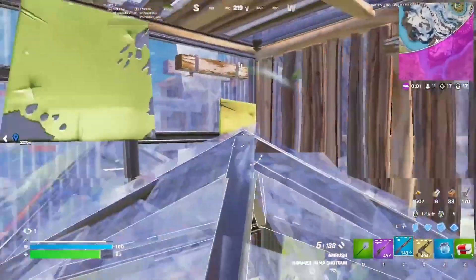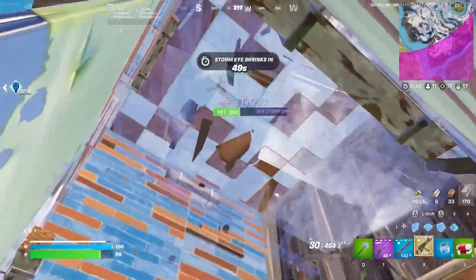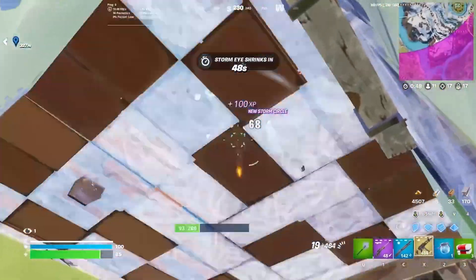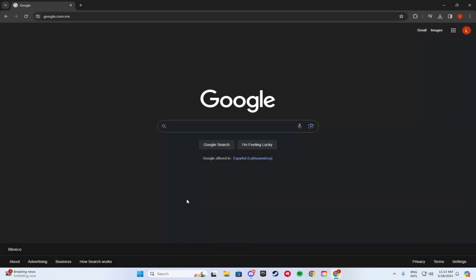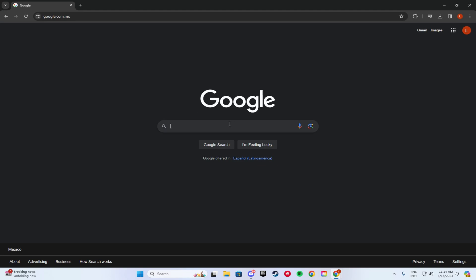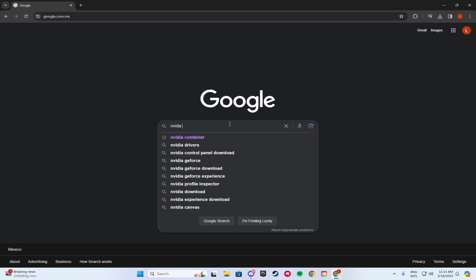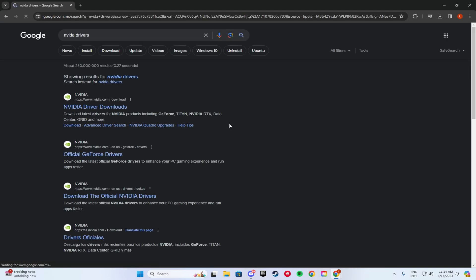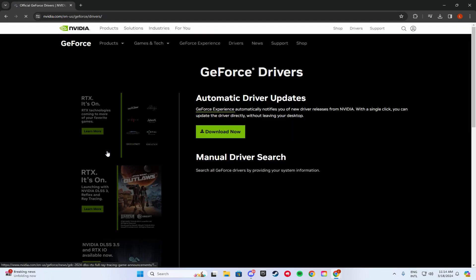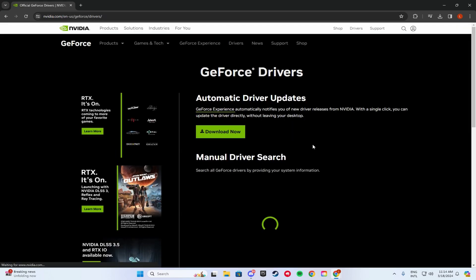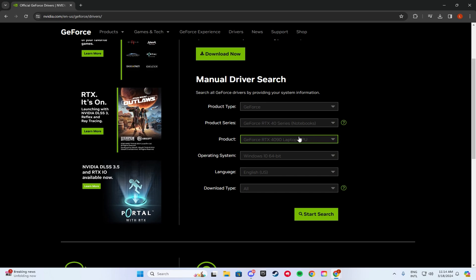Staying on the topic of NVIDIA, make sure you guys are always up to date with the best NVIDIA drivers. So you guys are going to open Google, search in NVIDIA drivers, click Enter. You guys are going to want to click on the second link. Once you click on that, you're going to want to scroll down.